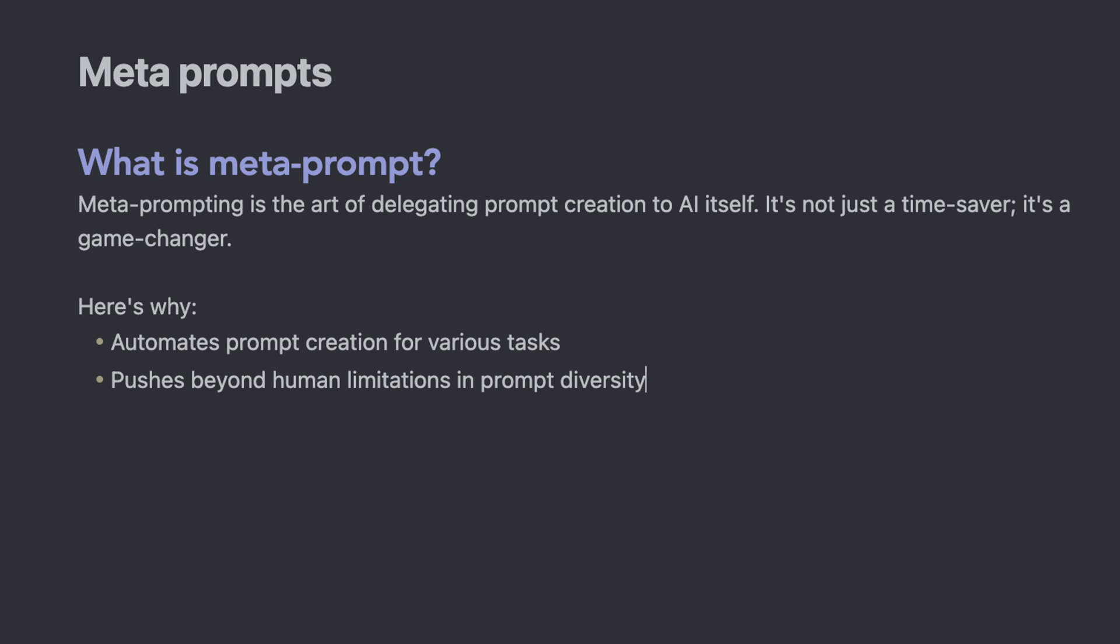Because first, you can automate prompt creation for various tasks and build your own library very quickly with minimal effort.